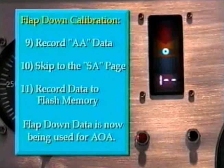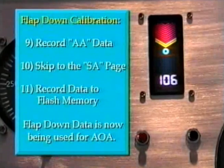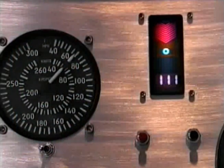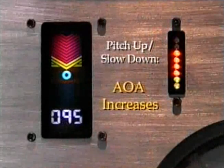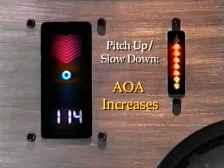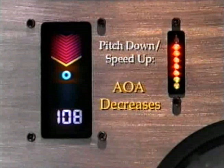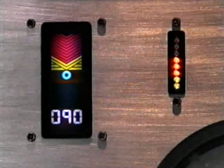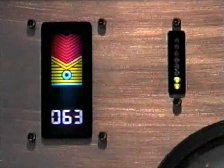Note that after saving the landing calibration data to flash memory, the professional has automatically switched to the flight mode and is displaying your angle of attack using the landing flaps database to compute your AOA. If we slow down, the angle of attack approaches critical — angle, angle, push. As we speed up, the angle of attack decreases.